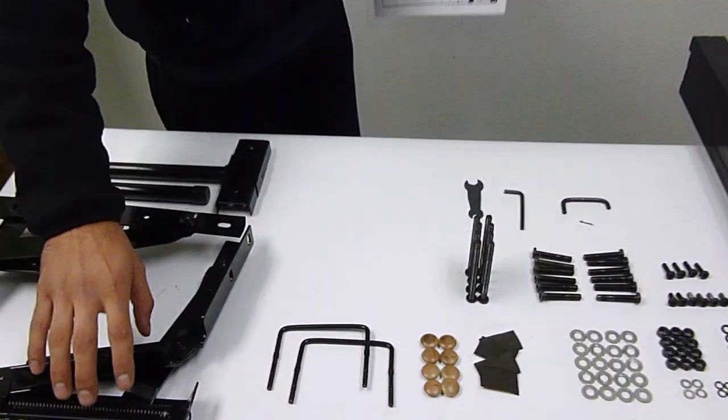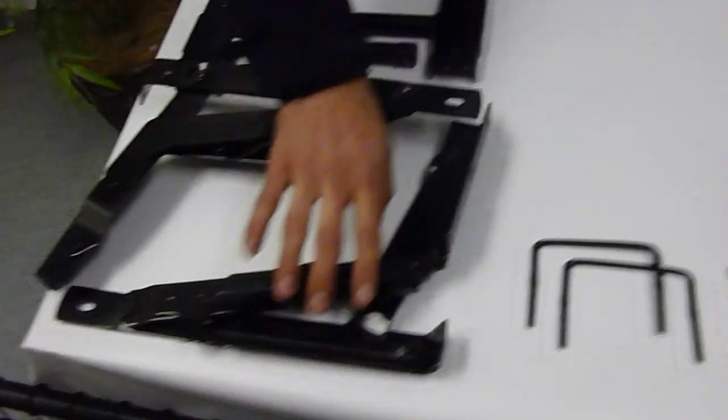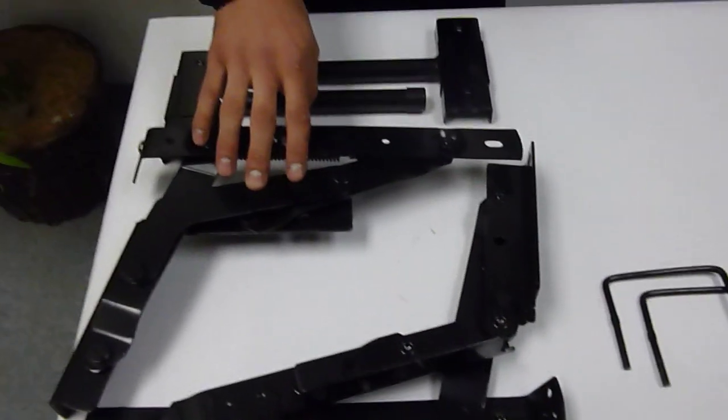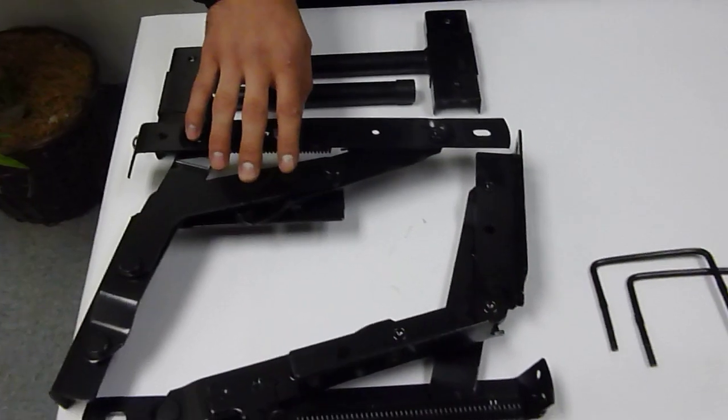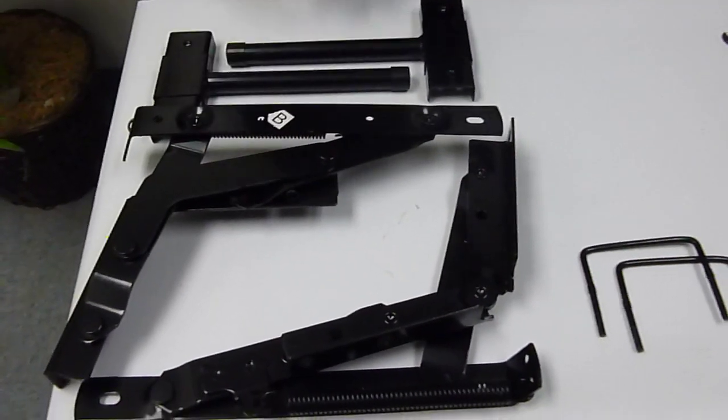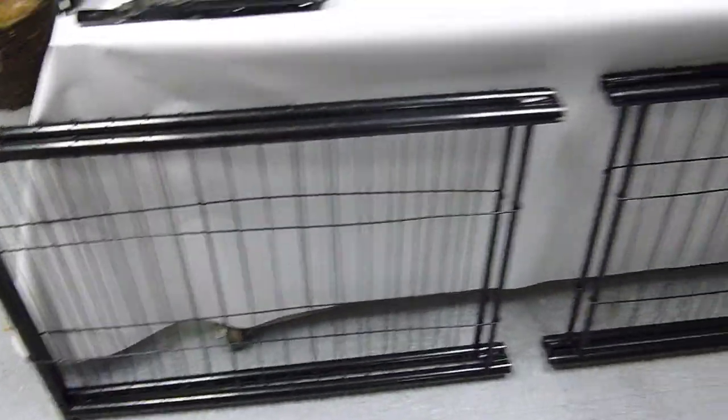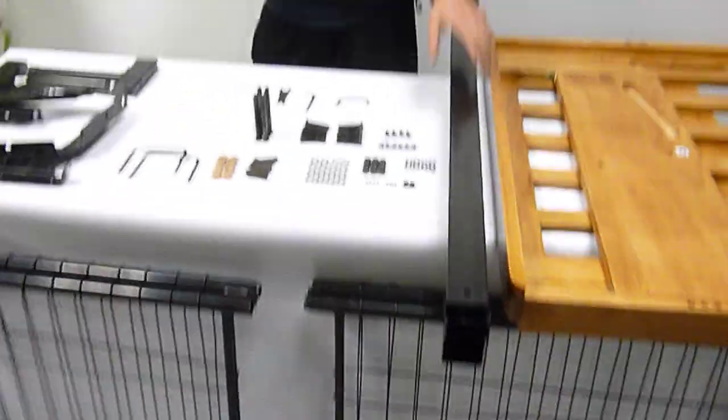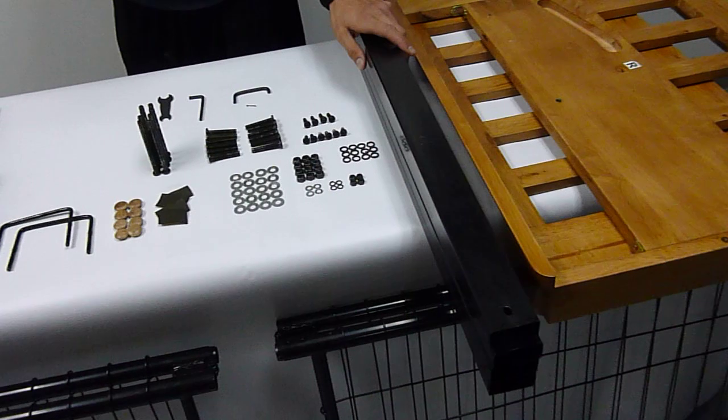We're going to start with letter A. Letter A is your left hinge here. Letter B is your right hinge. C is your seat section. D is your back section.